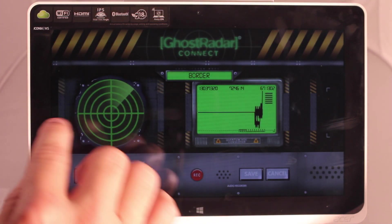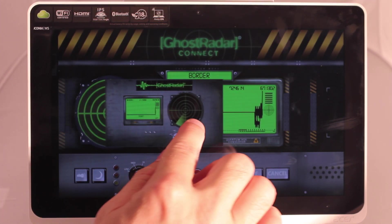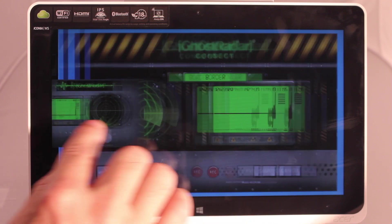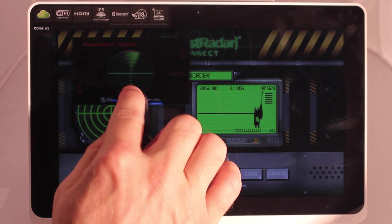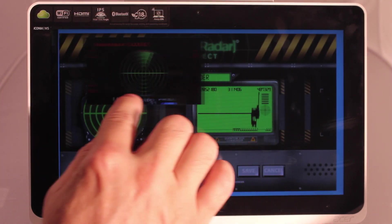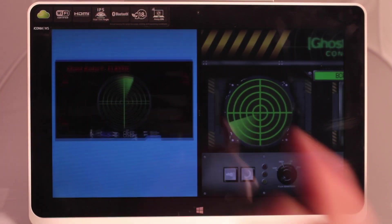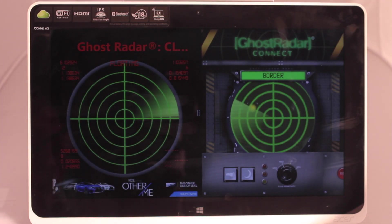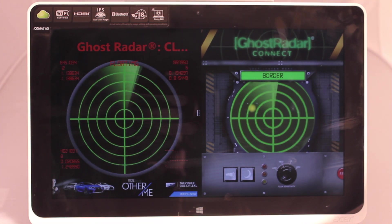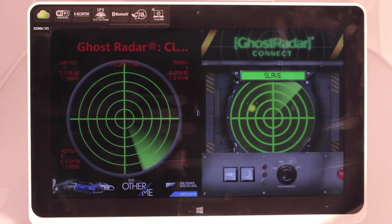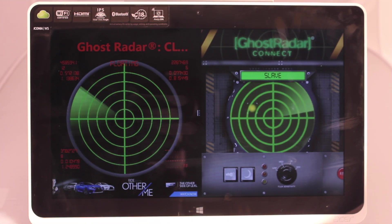Now if we pull from this side we can see that our Ghost Radar Connect is still running. Well we didn't drop it correctly so... Let's drop Ghost Radar Classic there and now they're both running side by side.